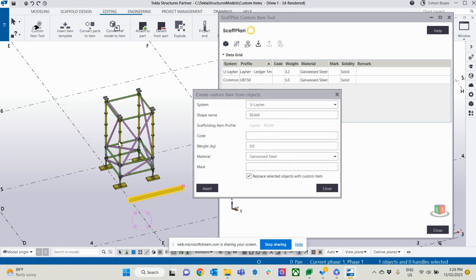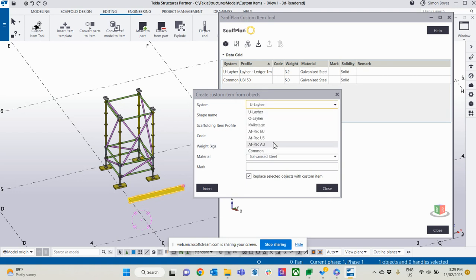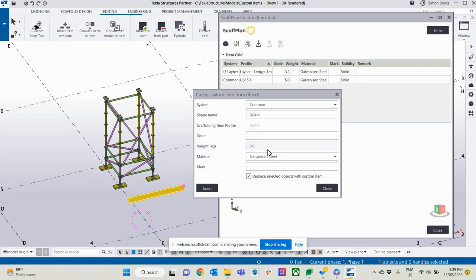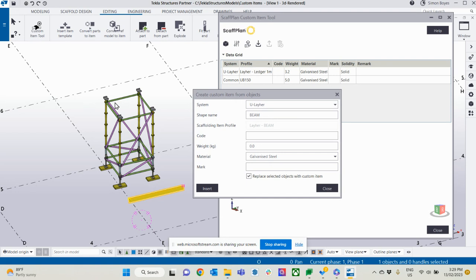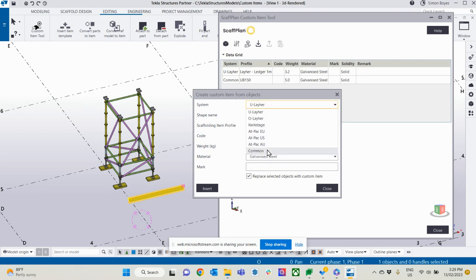Okay, so now this shoring tower is drawn out of U-layer, but this beam is not specific to U-layer. It's a common item. So if I come down to common here, now that'll be shared across all of them, tube and clip, a couple of quick stage, whatever, it'll be used for everything. But if I keep it in U-layer, it'll only be available when I'm working in U-layer. So I want it in common.